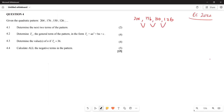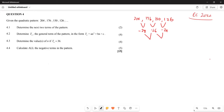To find the next two terms of any pattern, you first need to find the differences. The first difference: 150 minus 176 gives negative 28; 150 minus 176 is negative 26; and 126 subtract 150 is negative 24. The second difference is 2 in each case, so the next consecutive second difference will also be 2, making the next first difference negative 22.